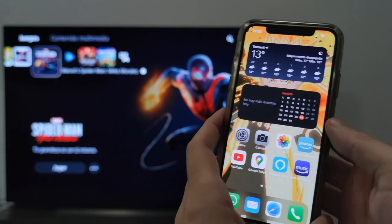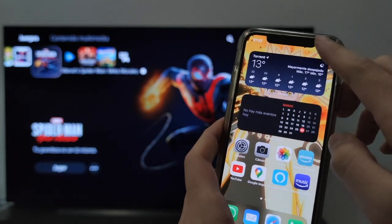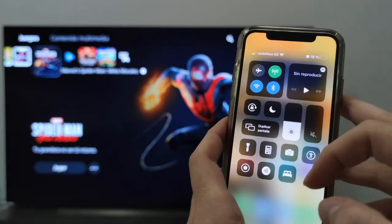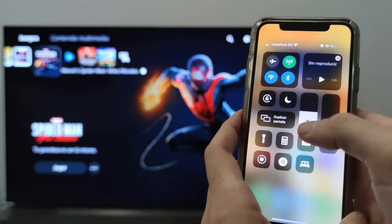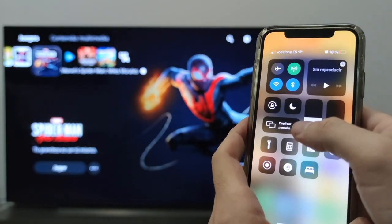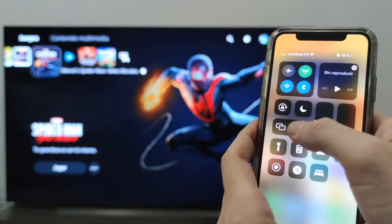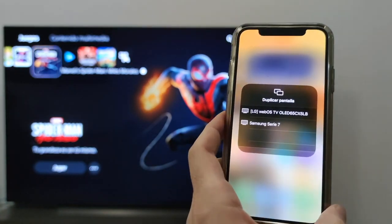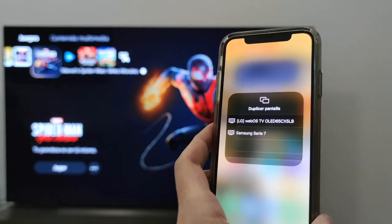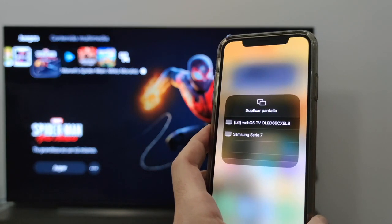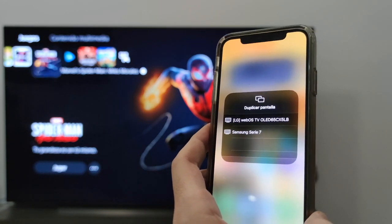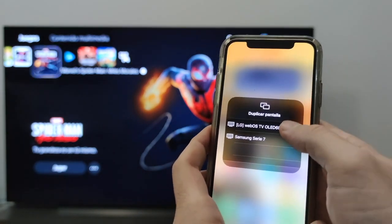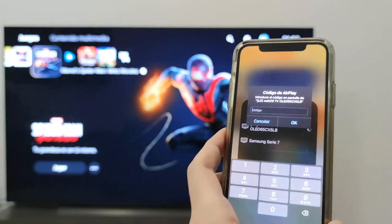On the cell phone, all we have to do is go to the quick settings at the top. Here where it says 'duplicate screen,' we click on it. We wait for it to find the TV — there it is — we have the LG WebOS TV OLED CX.